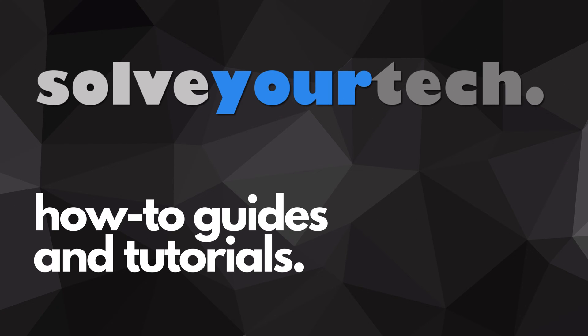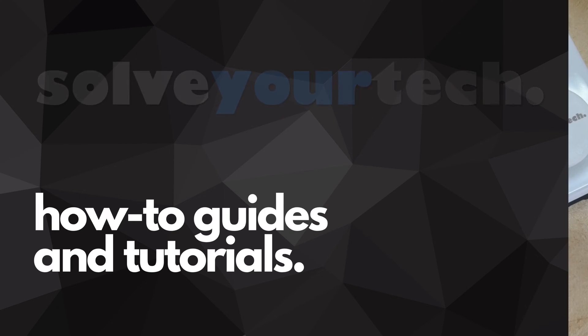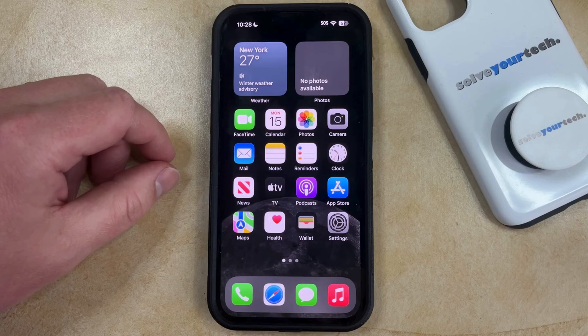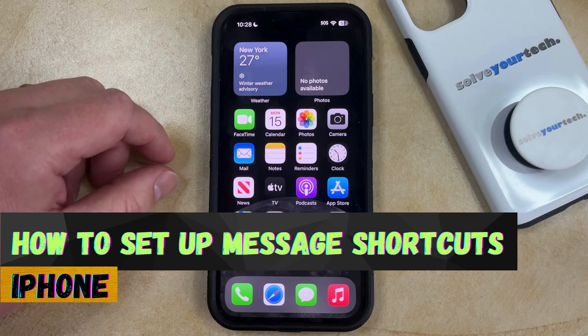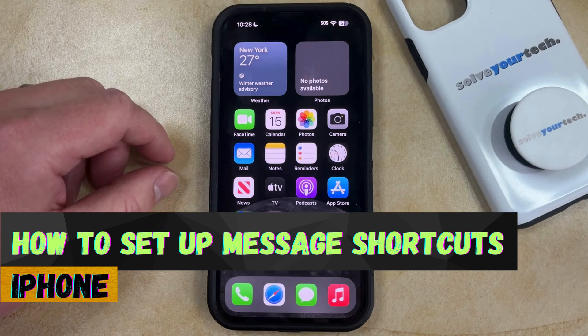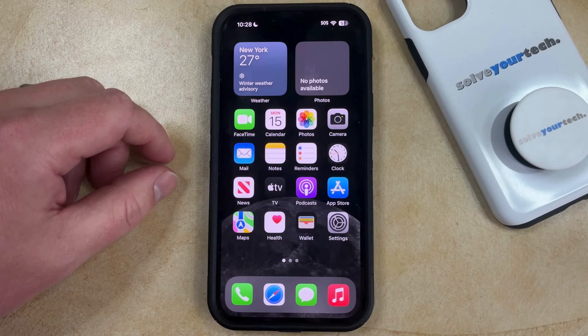SolveYourTech.com, your source for how-to guides and tutorials. Welcome to our video about how to set up message shortcuts on iPhone in iOS 17. If this guide helps you out, then please consider subscribing and liking this video.